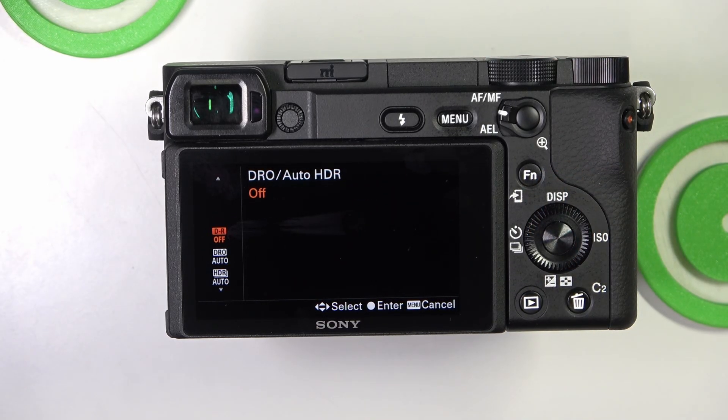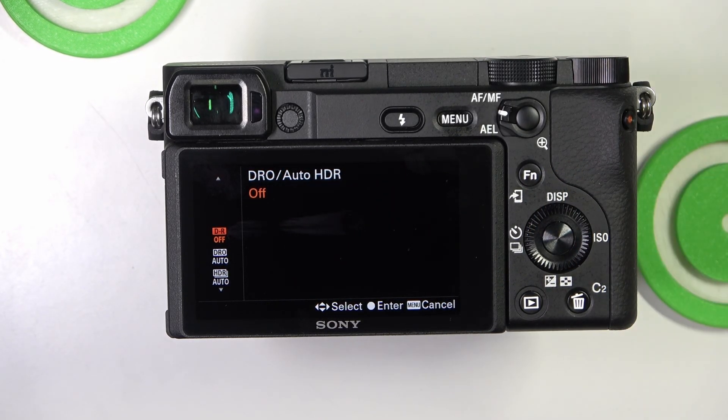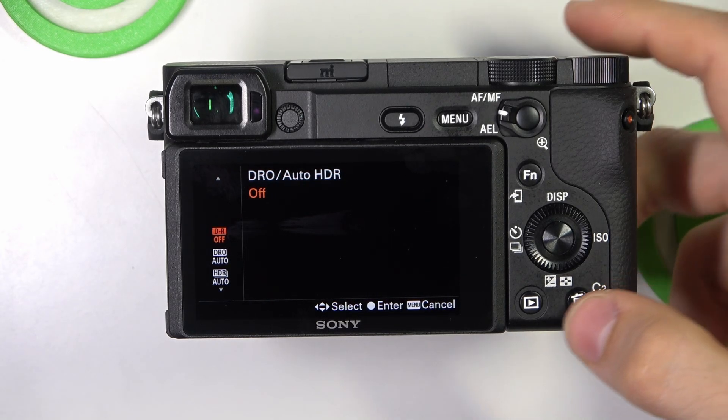So what is this? This setting helps balance the exposure in high contrast scenes.